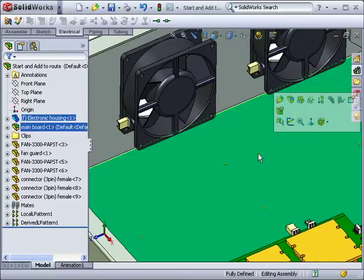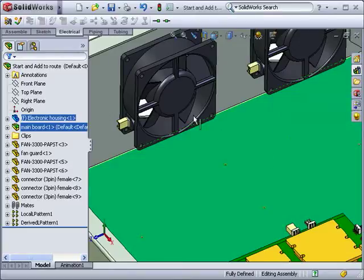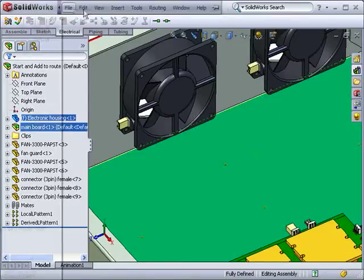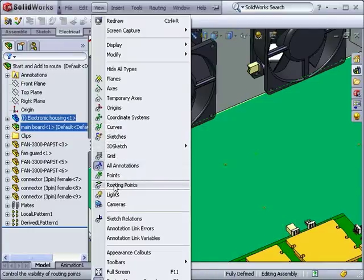Before I can begin a new route, I have to reveal the connection points, or C-points, that make these components electrical connectors. I can do this from the view drop-down menu by selecting Routing Points.